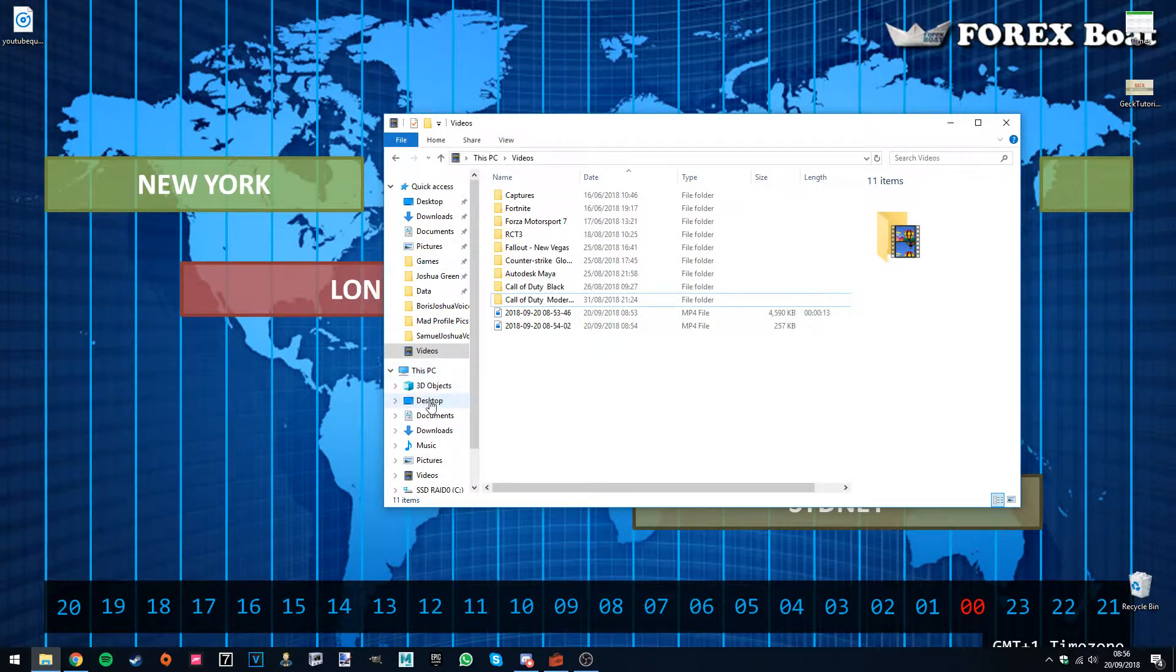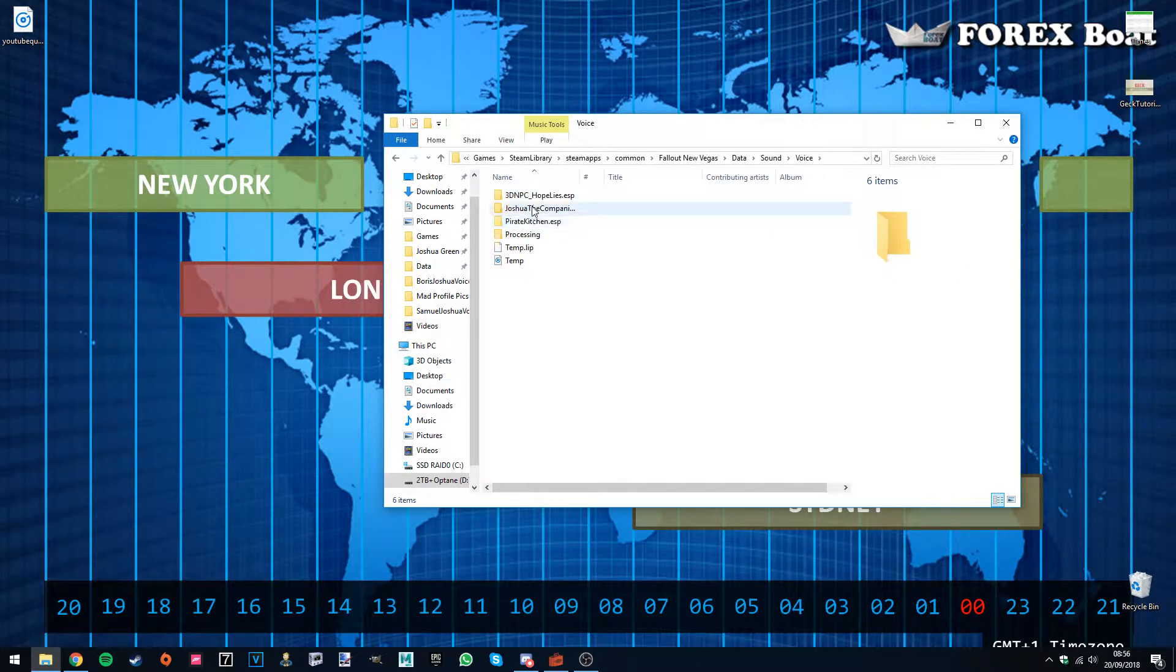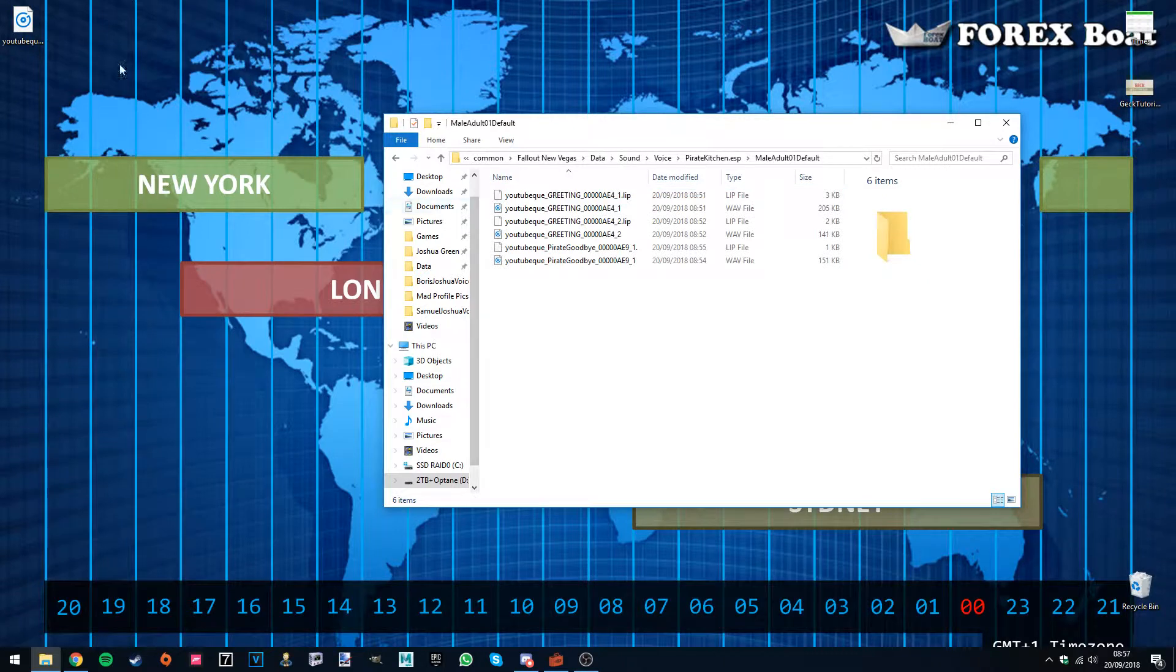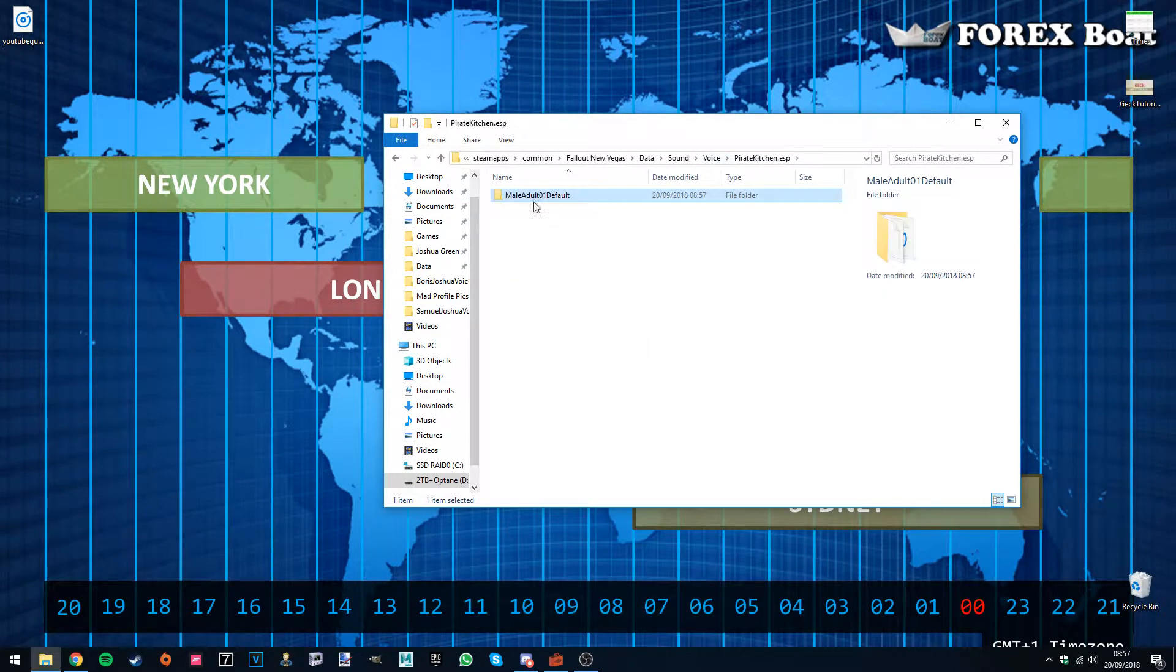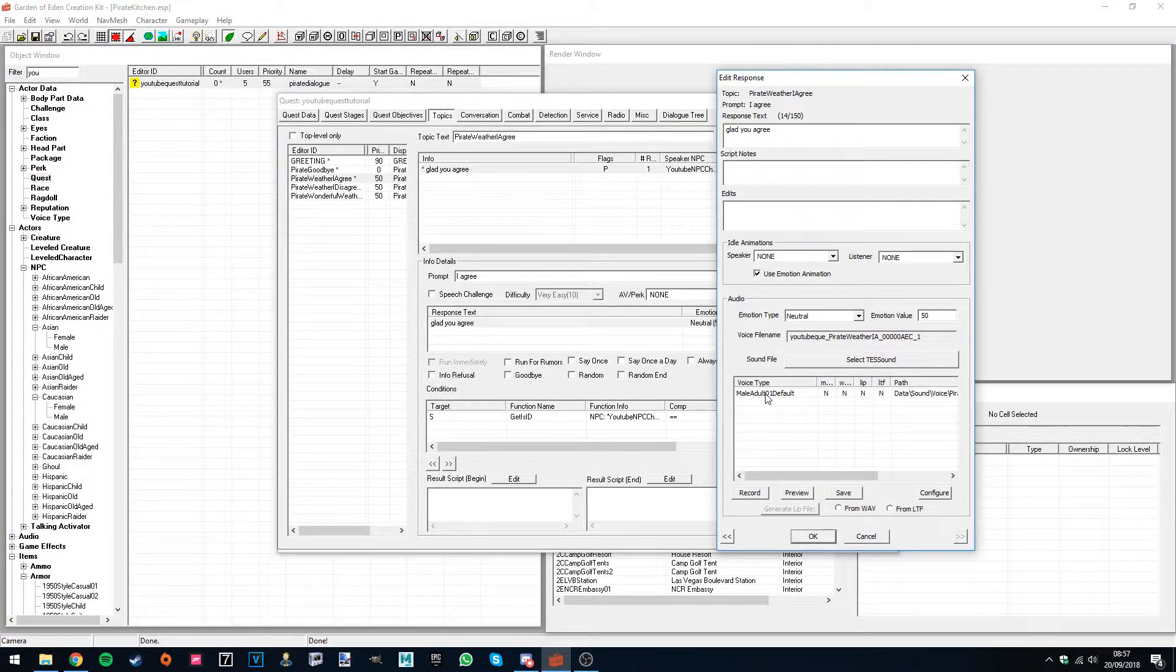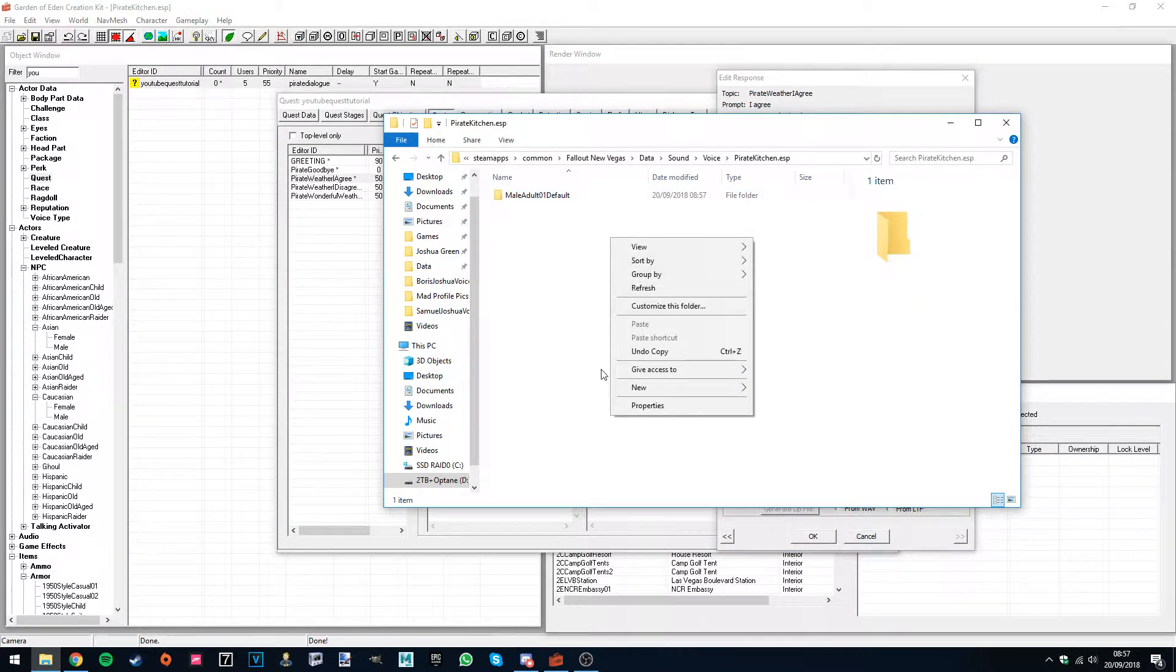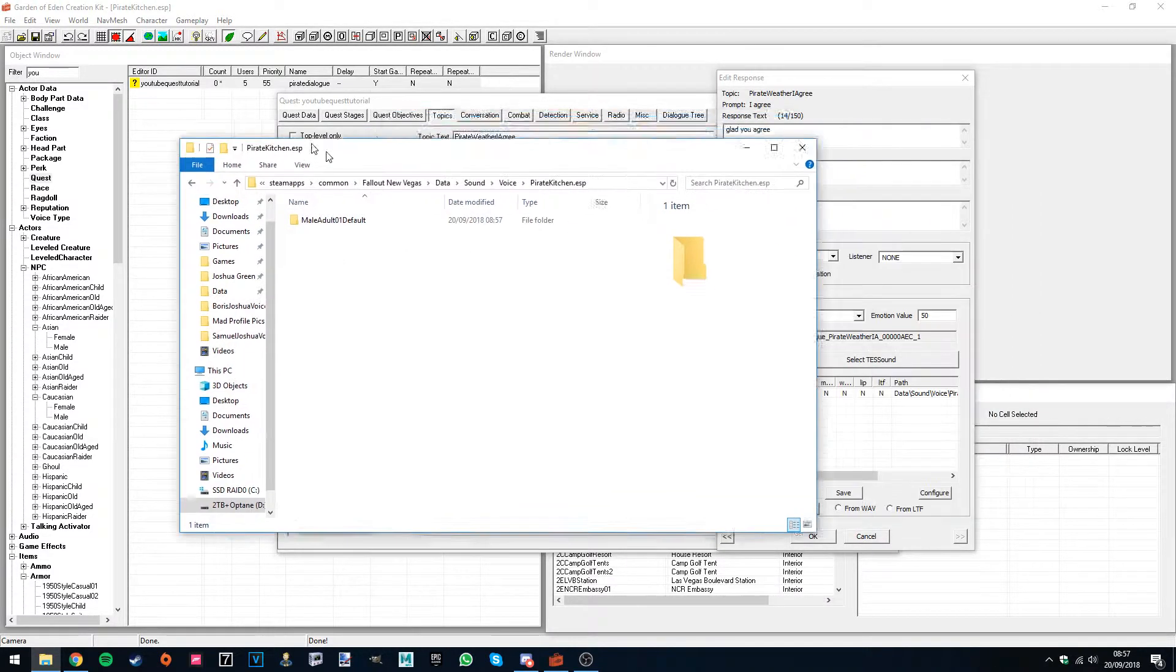Now we are going to go to the sound, voice, pirate kitchen, male adult 01 default. And then we're going to put this in. Now an important thing is, this voice type is defined basically by what voice type it is here. So if you've created a custom voice, then you'll have to create a new folder, or if it's an existing one and then rename it to the voice that matches up.